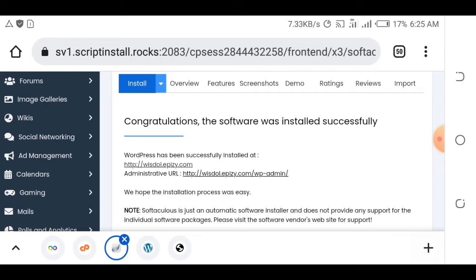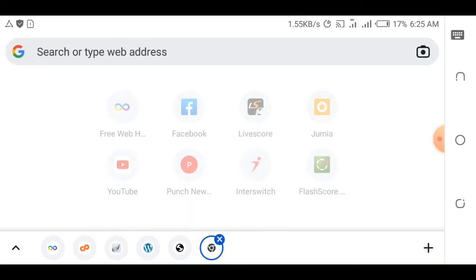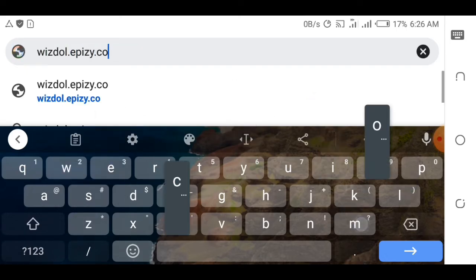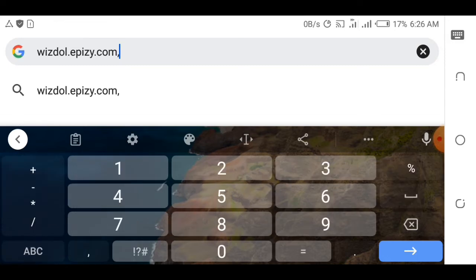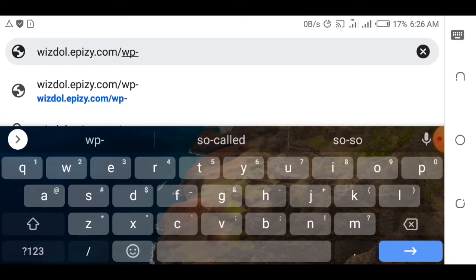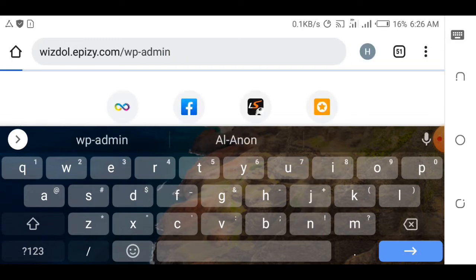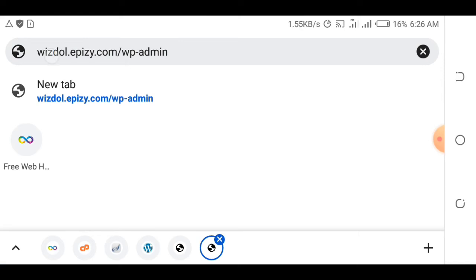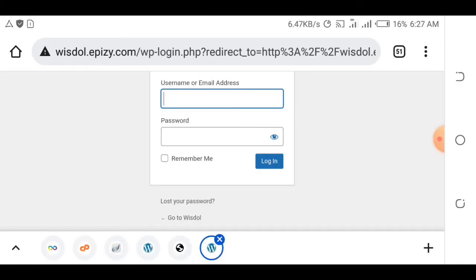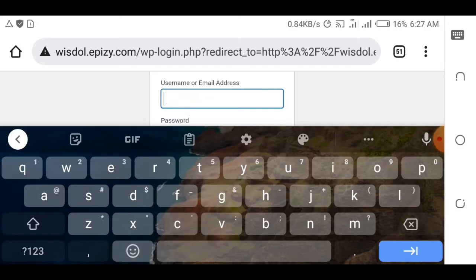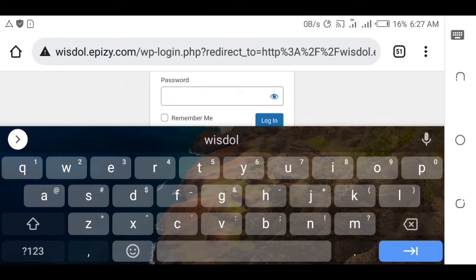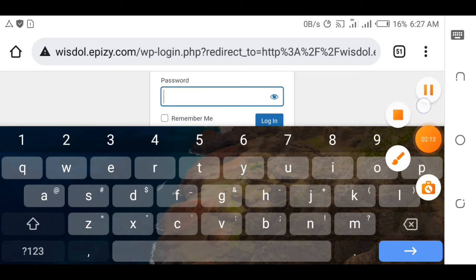The website is installed but not yet designed. To log into the WordPress admin, type your domain followed by '/wp-admin' — for example, wisdom.apz.com/wp-admin. This is how you access your WordPress admin page. You'll be brought to the WordPress login page where you enter the username and password you created during setup.